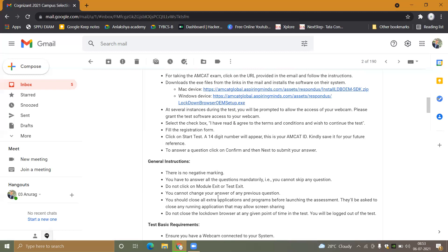You cannot change your answer to any previous question. You should close all extra applications before launching the assessment. Do not close the lockdown browser at any point during the test, or you will be logged out.